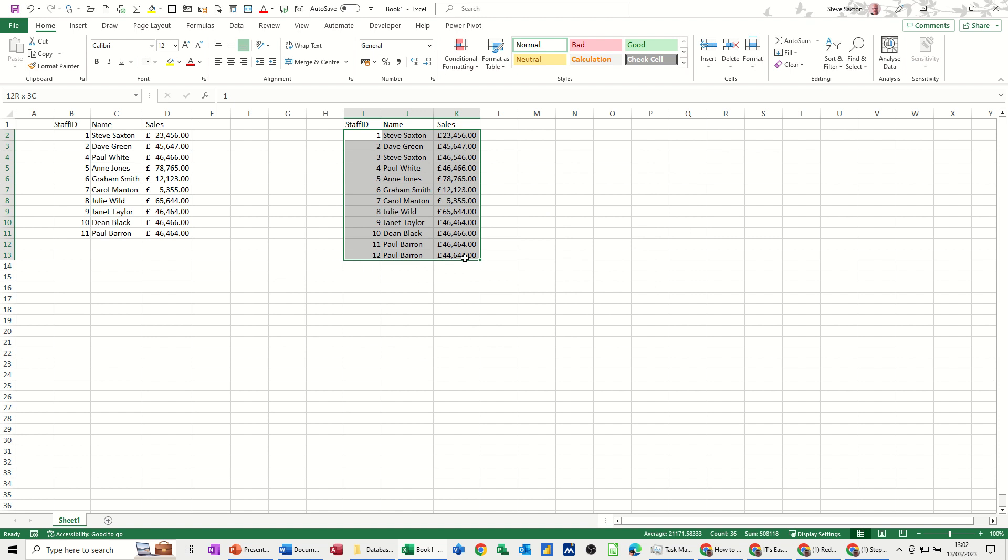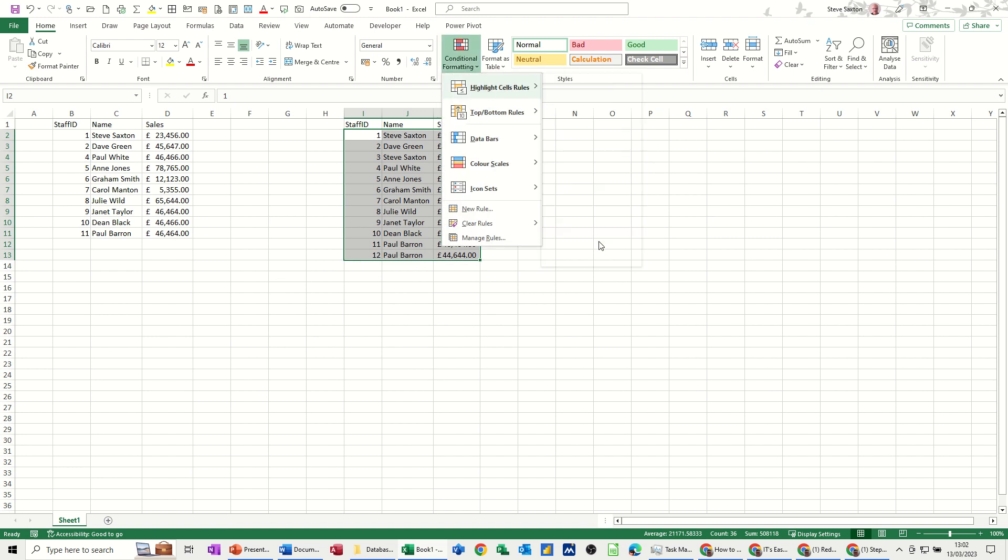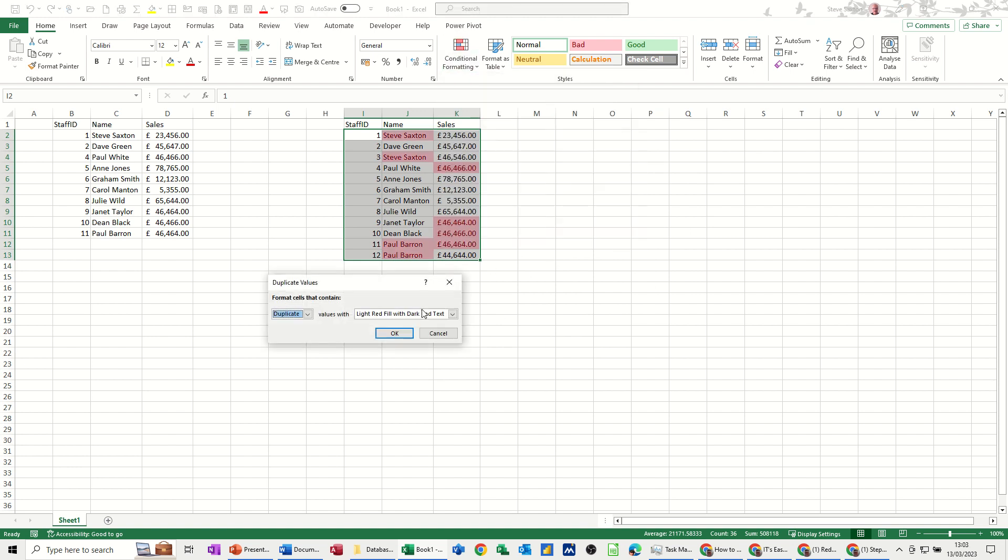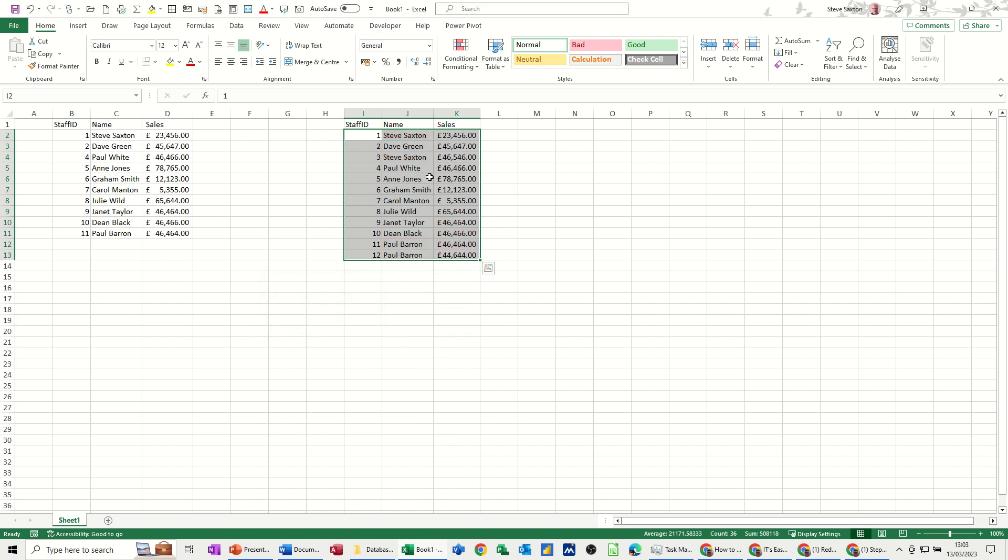Select the table, conditional formatting, highlight, duplicate values, and it just does the colours there for you. You've got different options there you can select. But the problem with this is these figures are all duplicates and that's OK. That's allowed. It hasn't really selected what I want, so it's not really ideal.